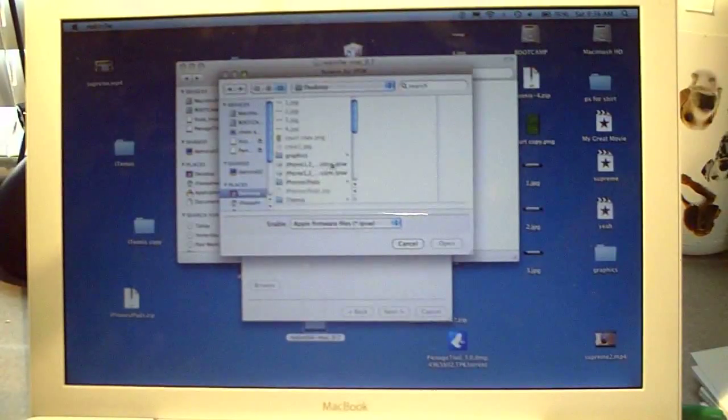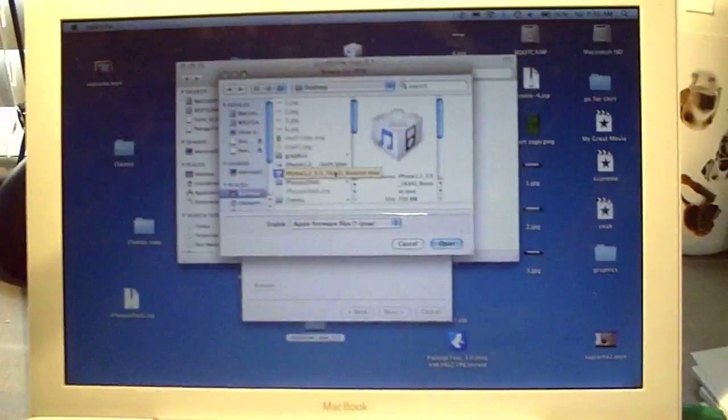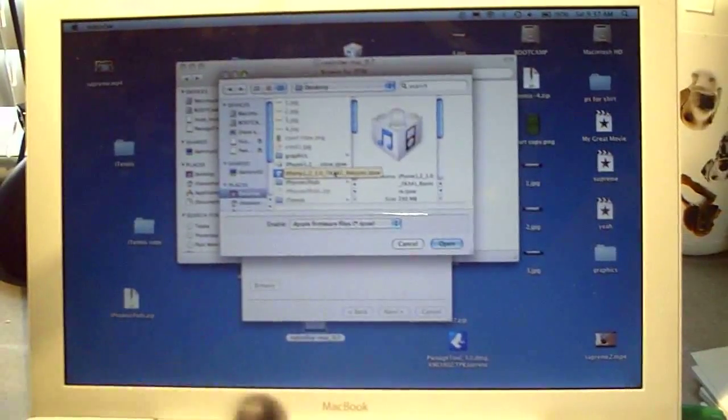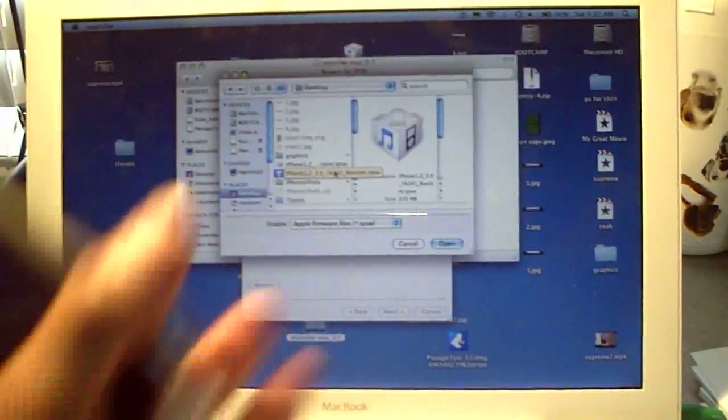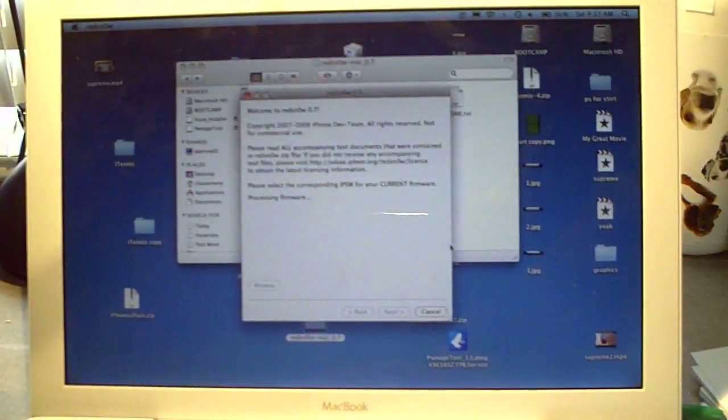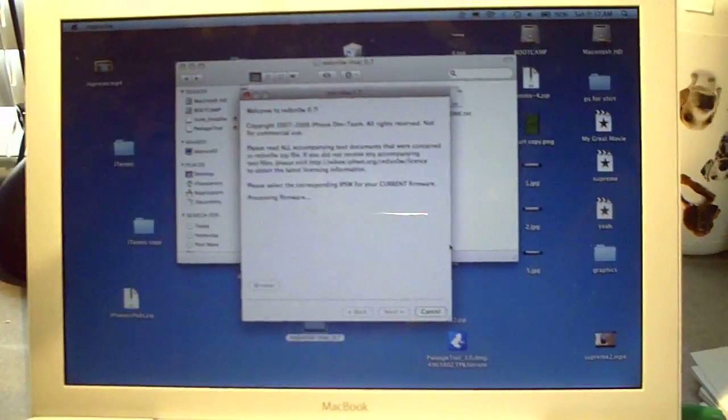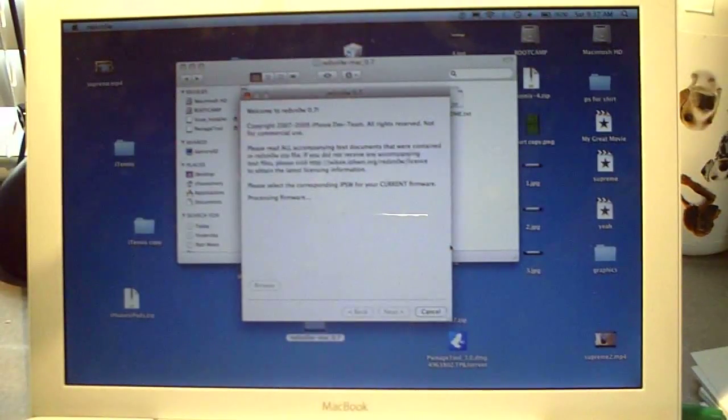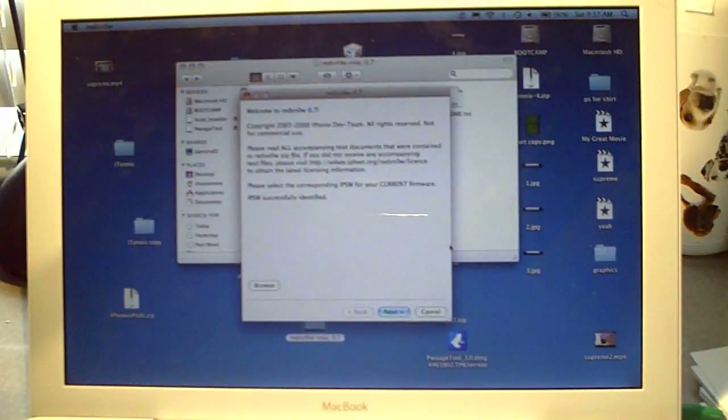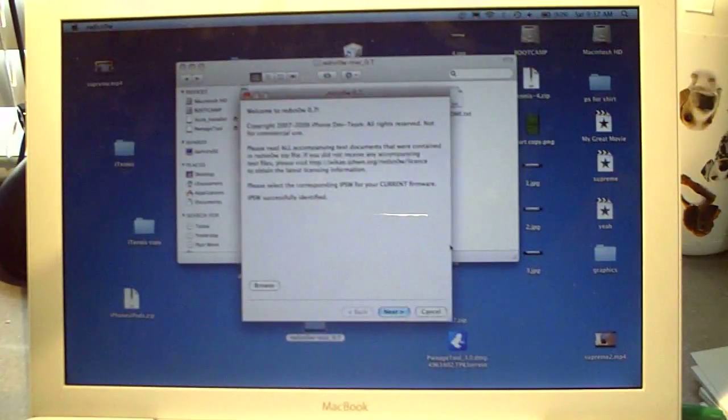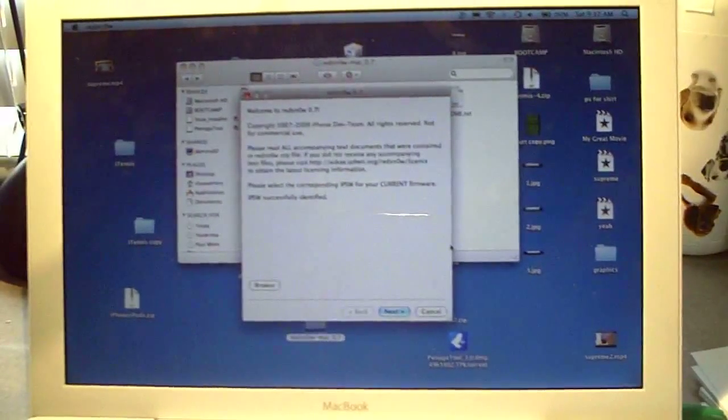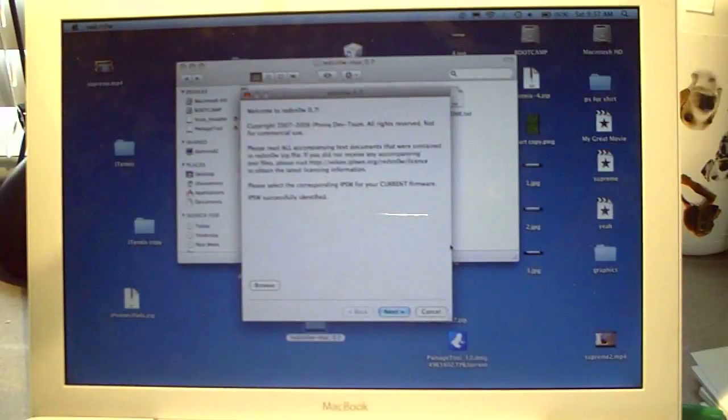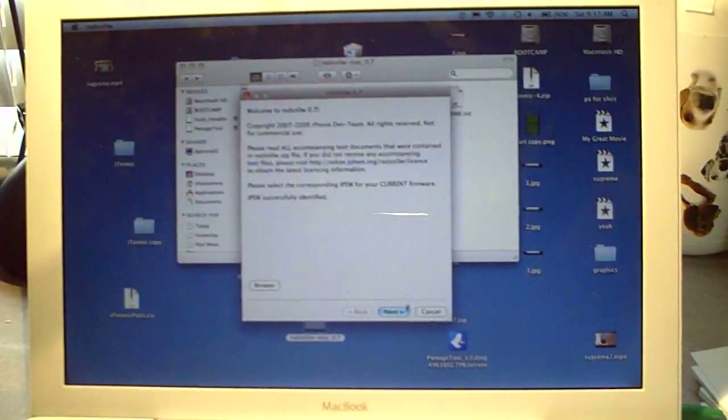So I have that right here. It should say iPhone or whatever you are and then 3.0 restore. Everybody should have that if you are running on the 3.0 firmware, so just find that and open it. It's going to say processing firmware. Now when it's done it's going to say that your IPSW was successfully identified if you did it correctly, and we're going to click next.